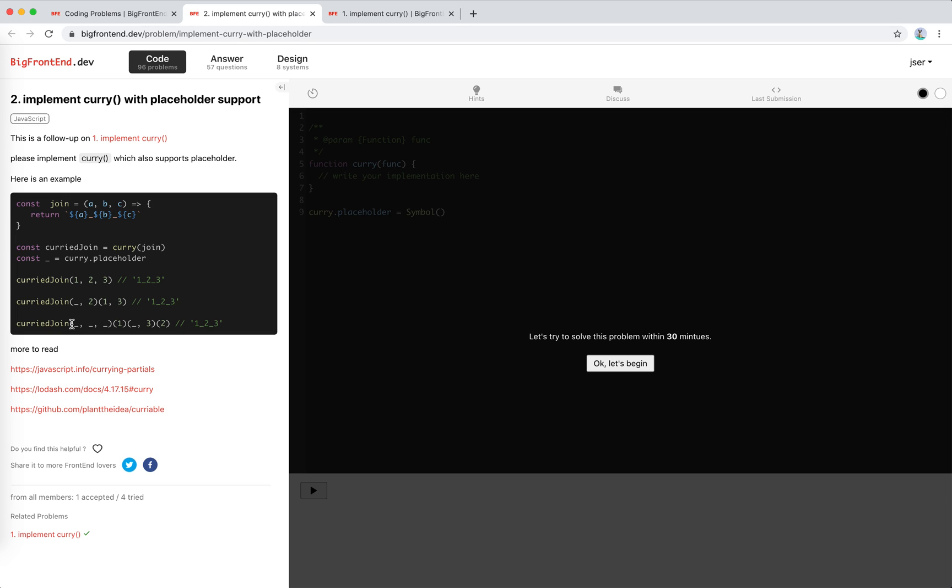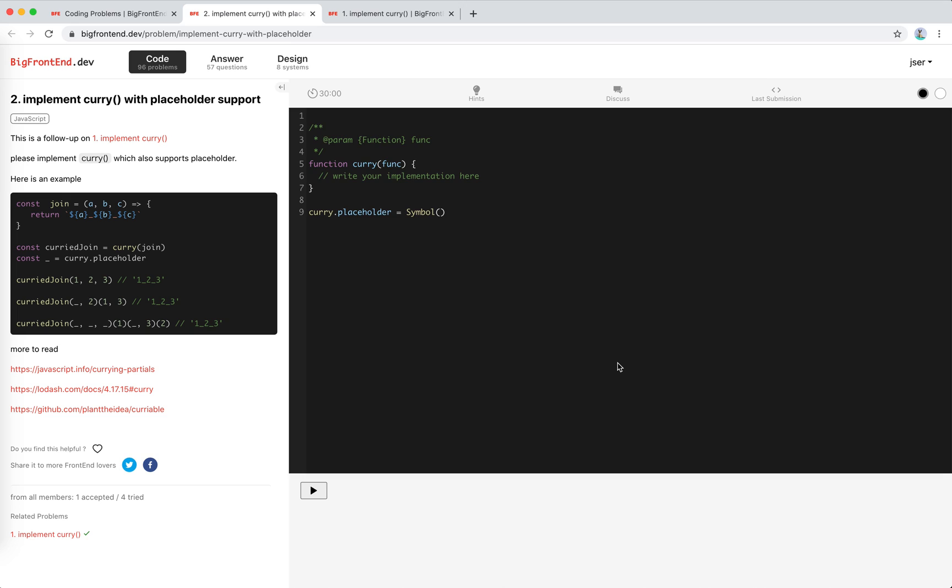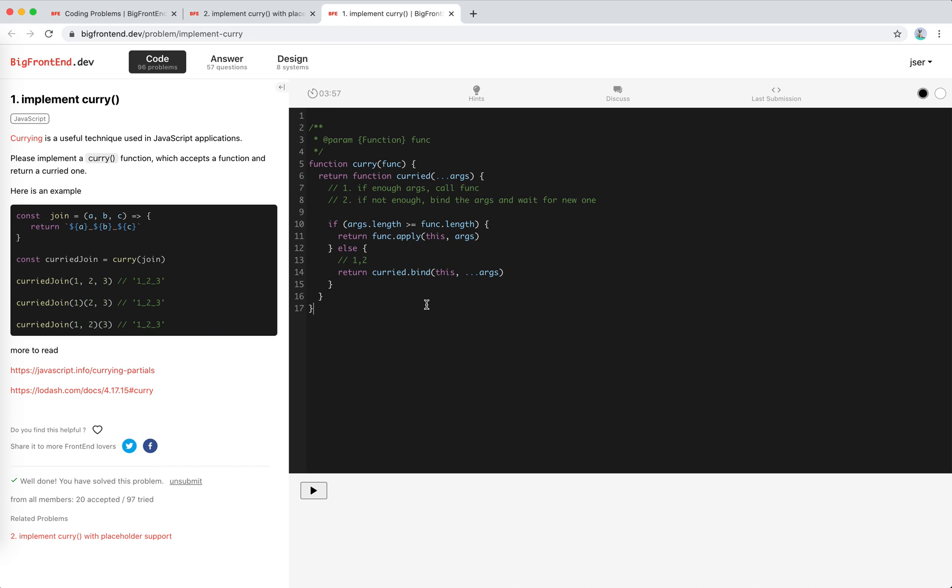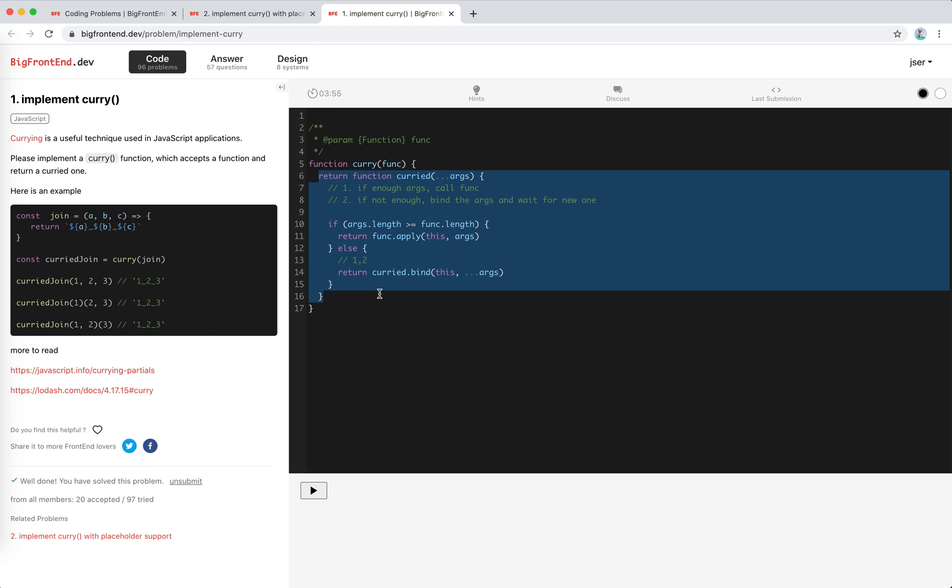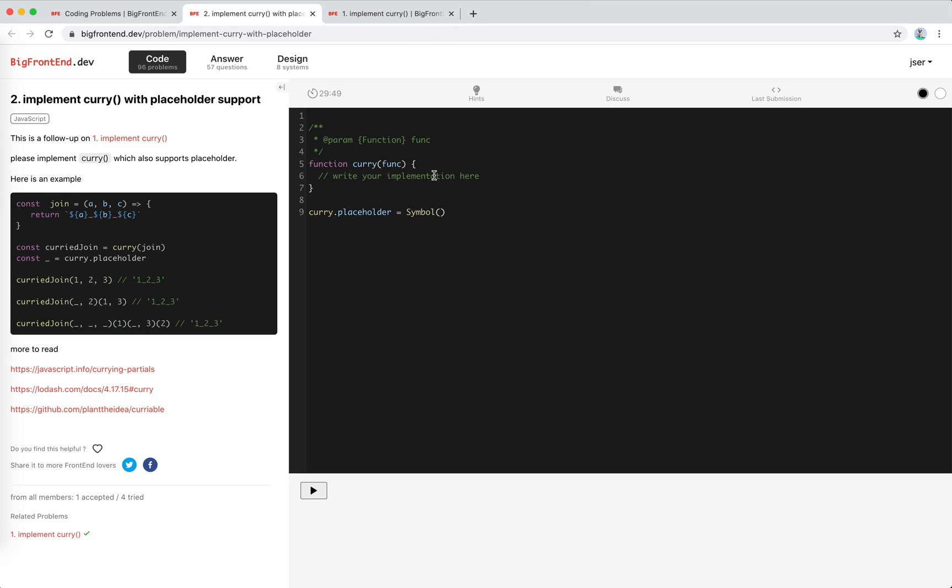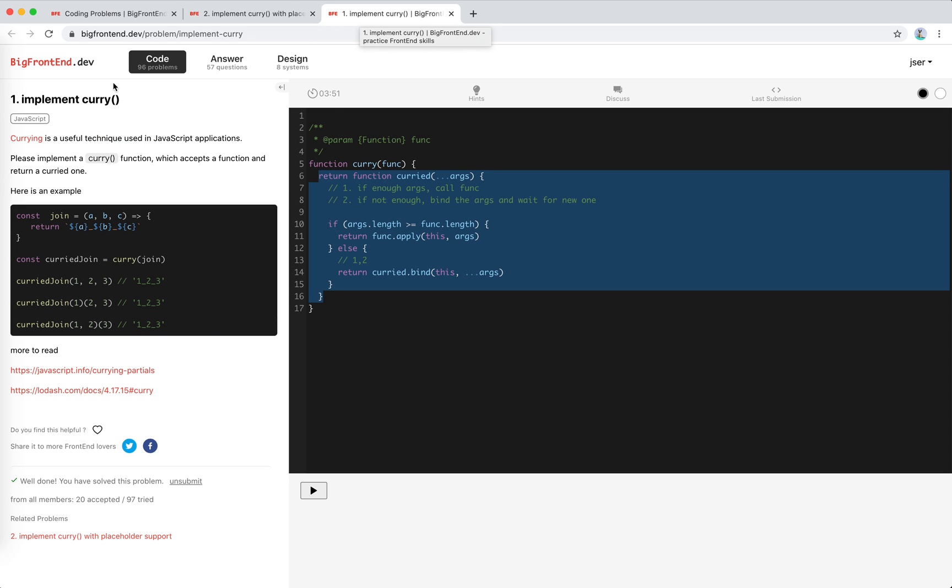For the extreme case here, we set three placeholders, and then pass one, so one would be placed at the first, and then placeholder again. This placeholder will be placed here, and got three. Three will be placed here, and we pass two. So this is still the same as one, two, three. So let's begin. The placeholder is already set for us. It's a symbol.